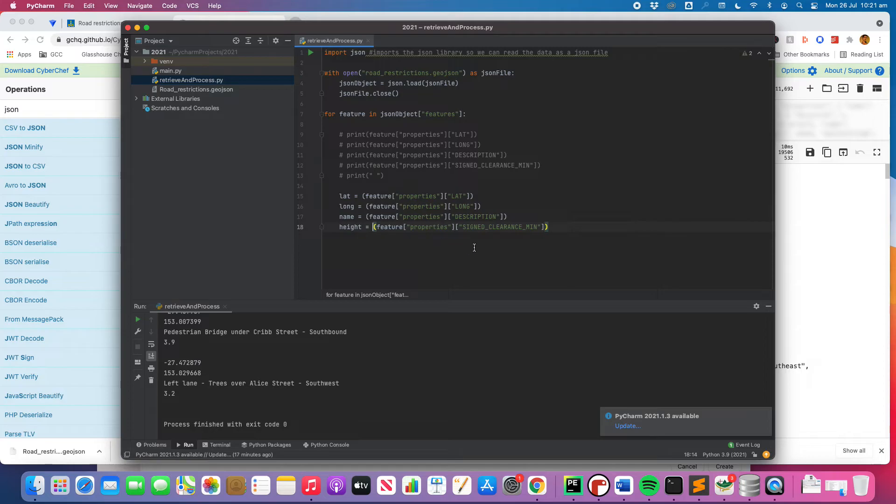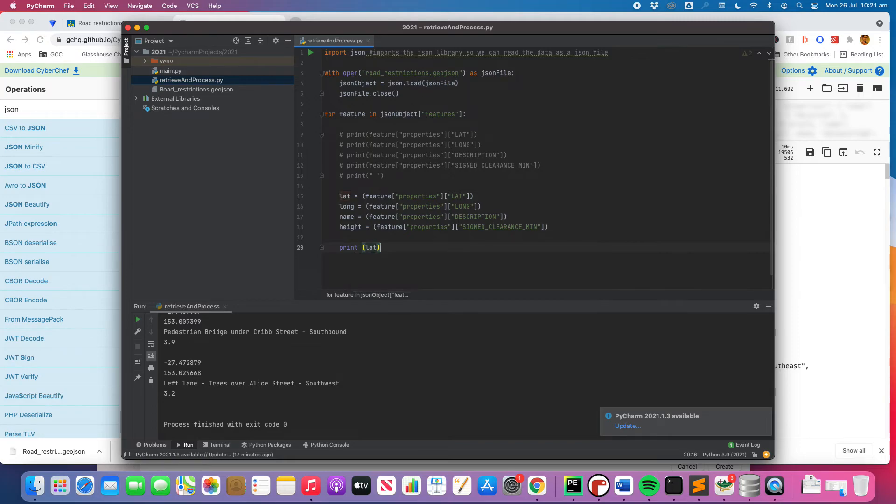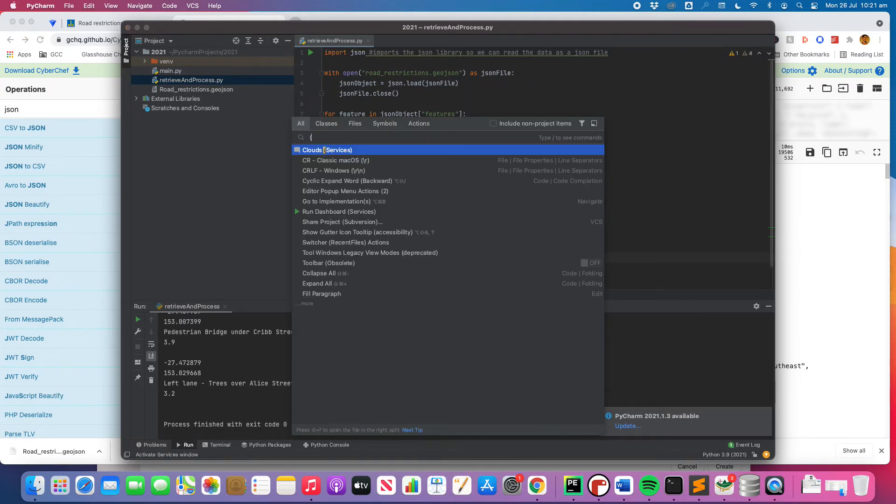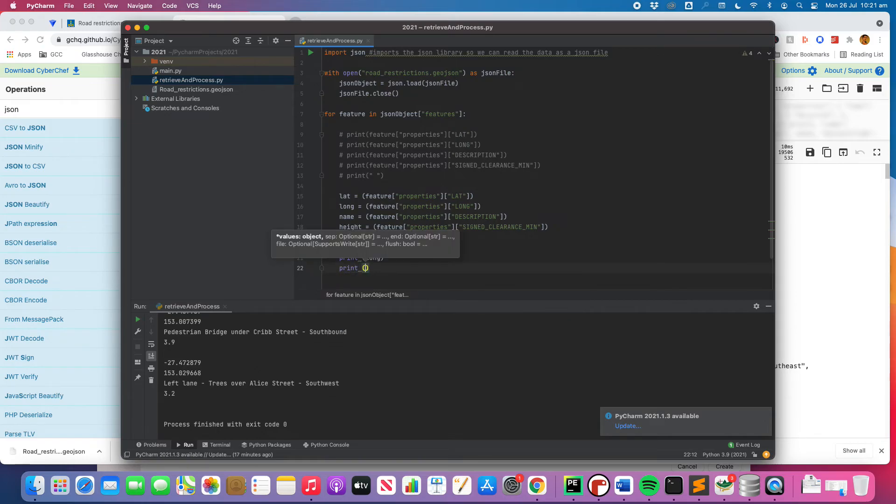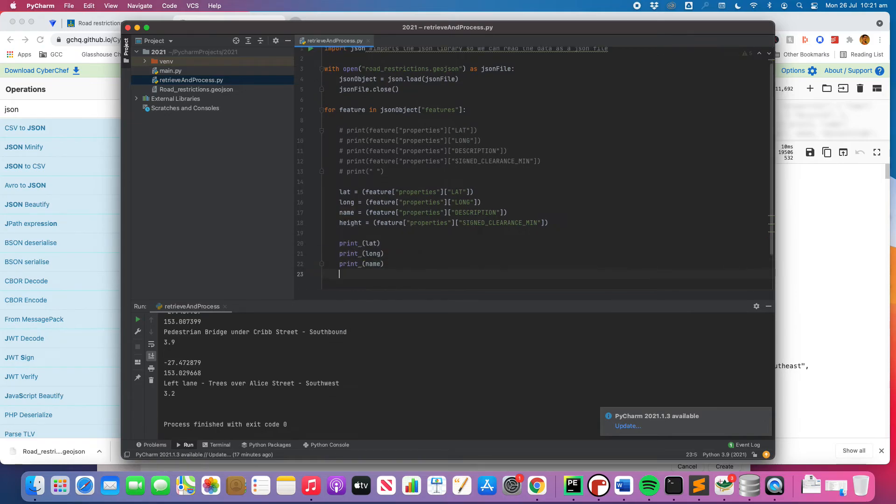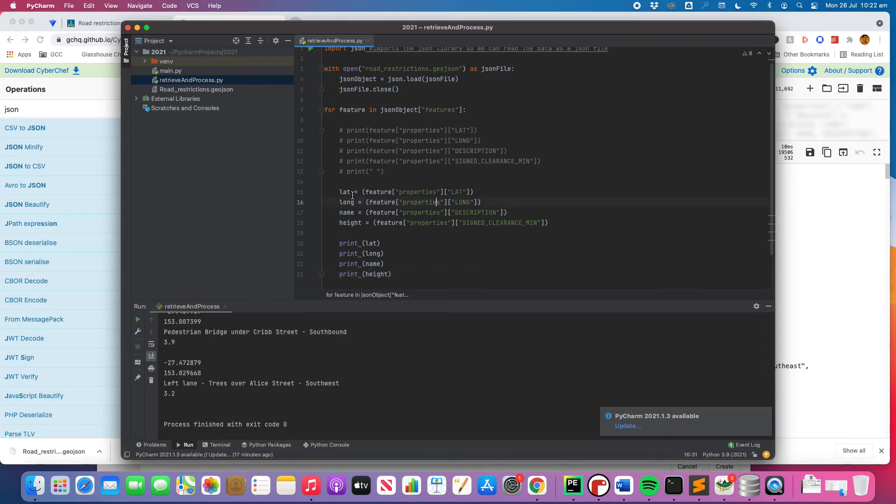All right so now we've got those and just to confirm that they are working we are going to print them, and we can confirm that that is functioning correctly.